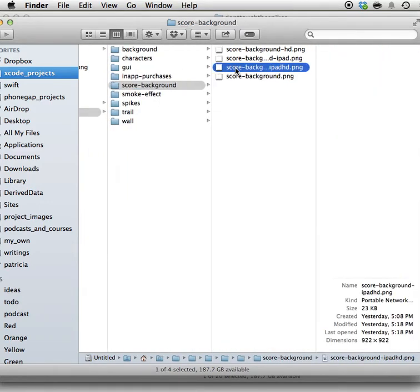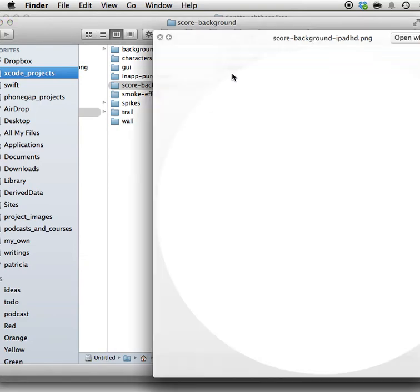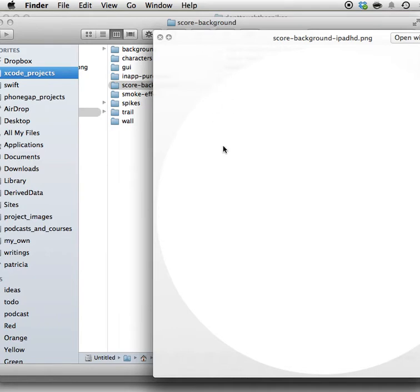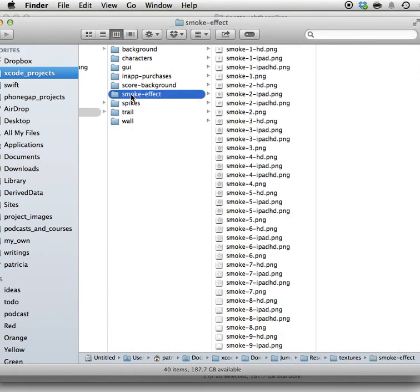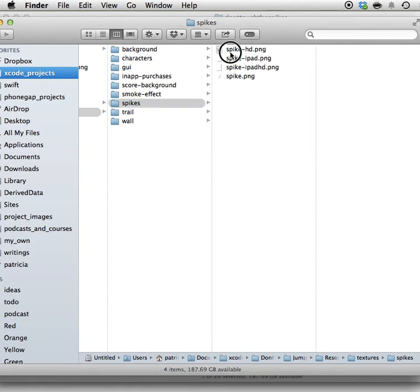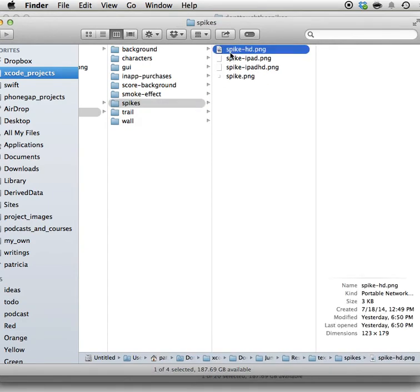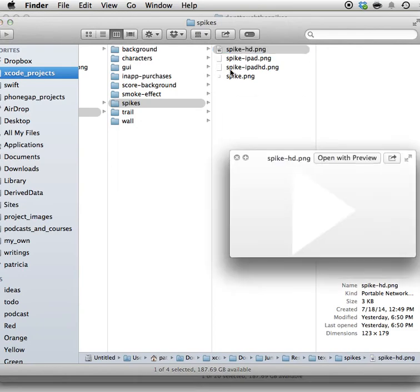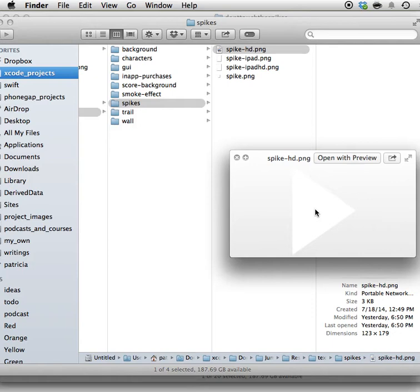The score background - this is just the background of the score, it's actually a round box. It's white on white so we can barely see it but you can change the color no problem. The smoke effect - you don't have to change anything here, just leave the smoke effect. Here are the spikes. As you can see right now the spikes are white so it's pretty hard to see. You can wonder how come the spikes here are white but in the game they're not white, they have different colors. It's because the colors are generated dynamically.